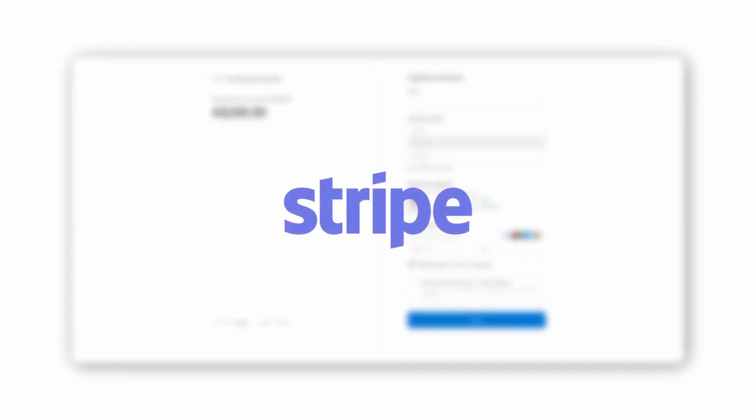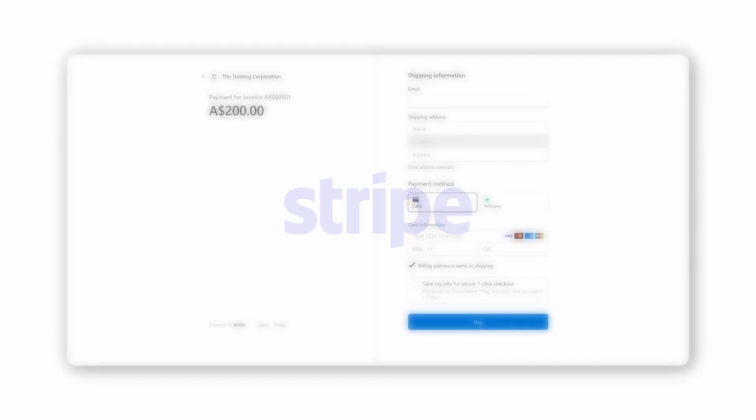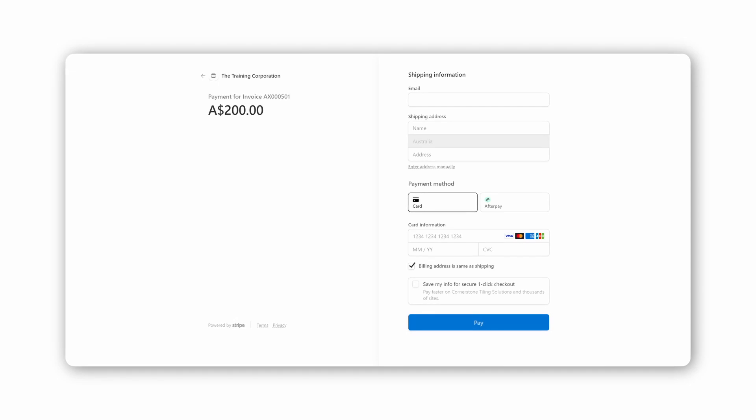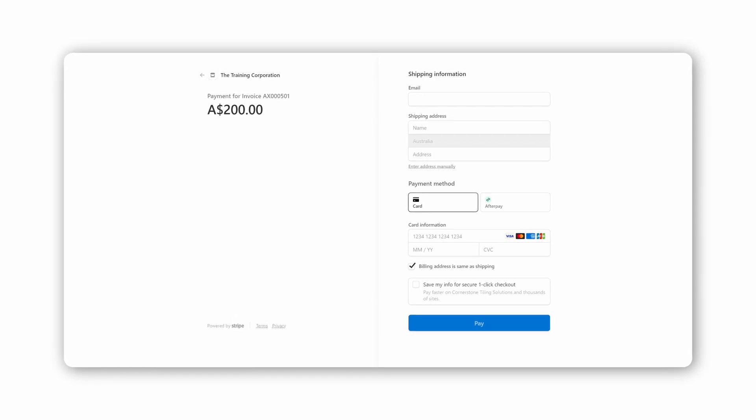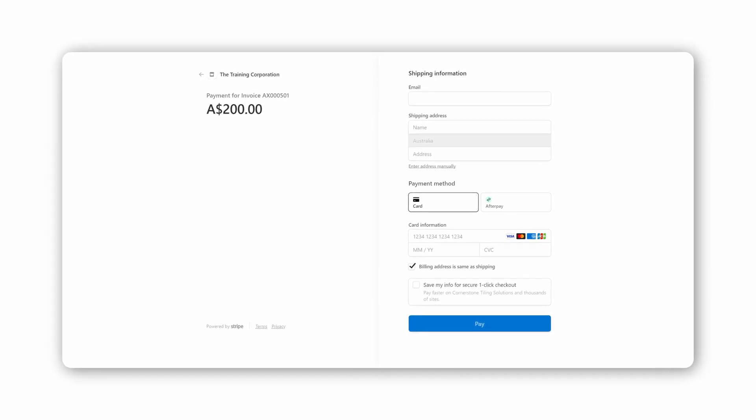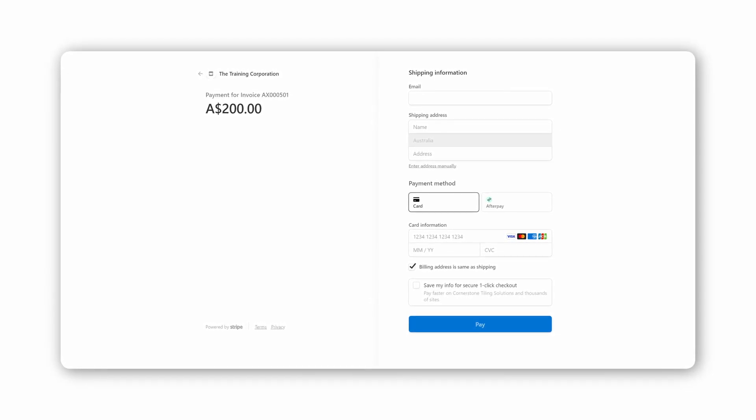Accelerate now supports Stripe as an integrated payment gateway, allowing you to leverage the Stripe platform to process payments throughout the system.